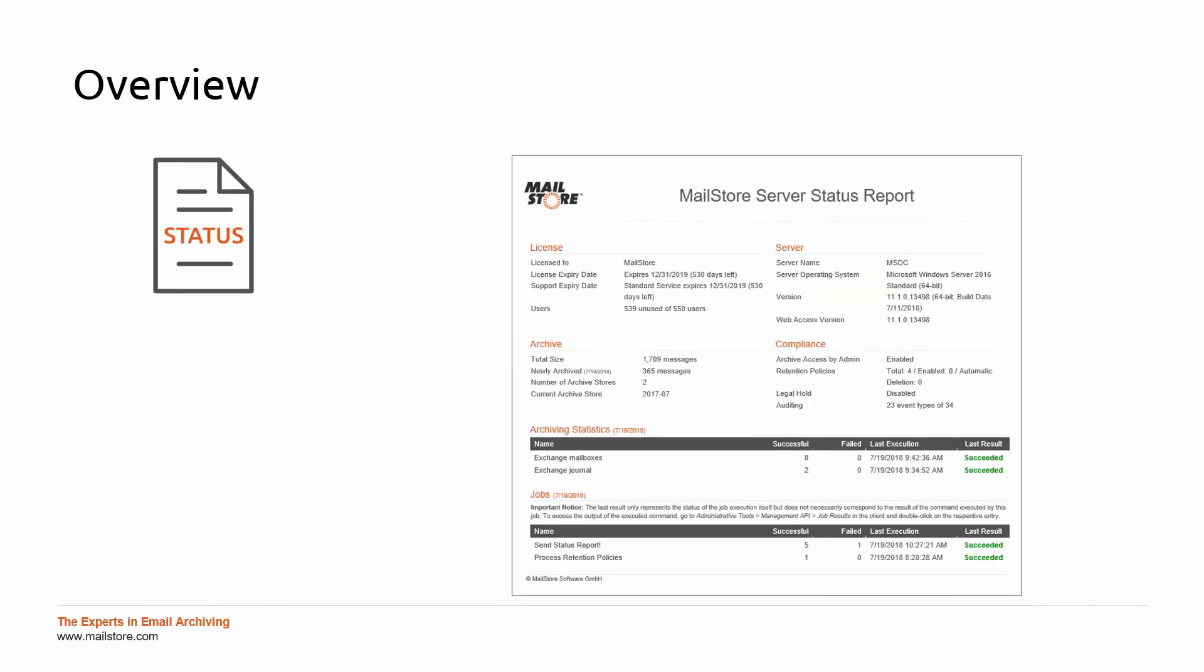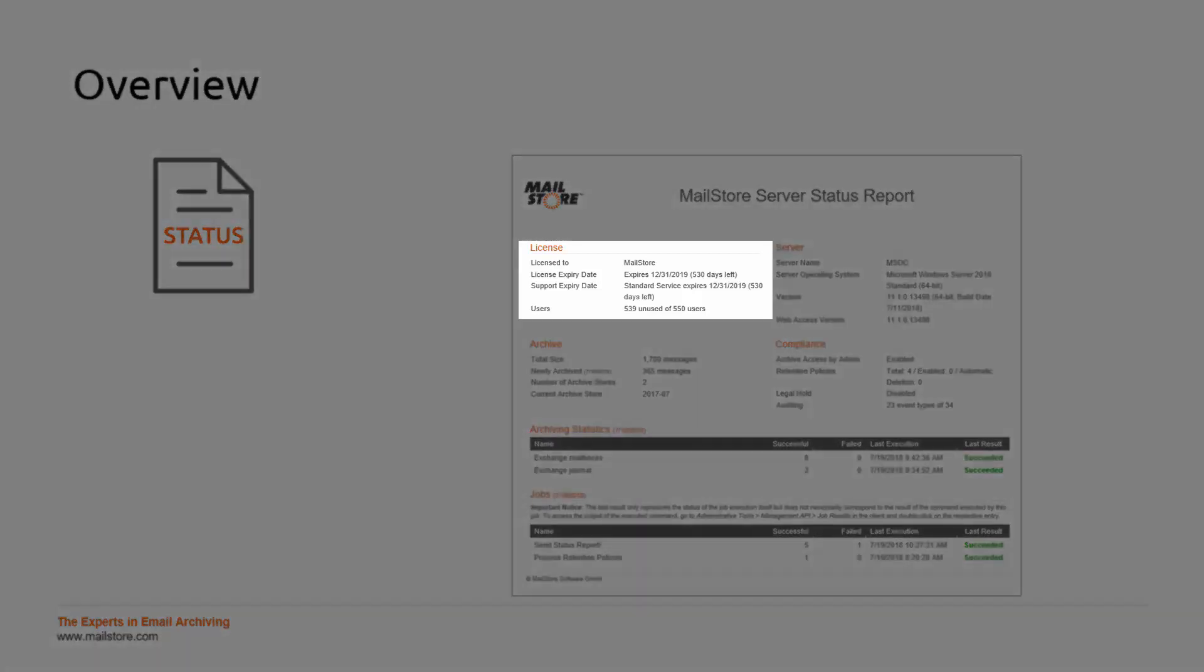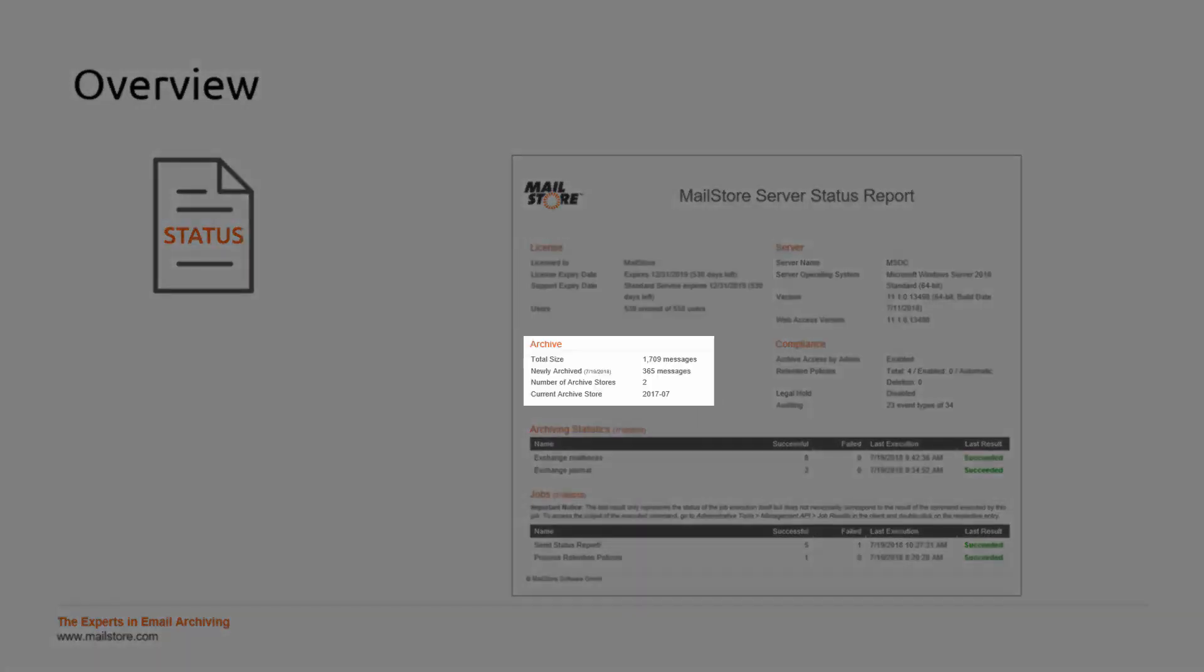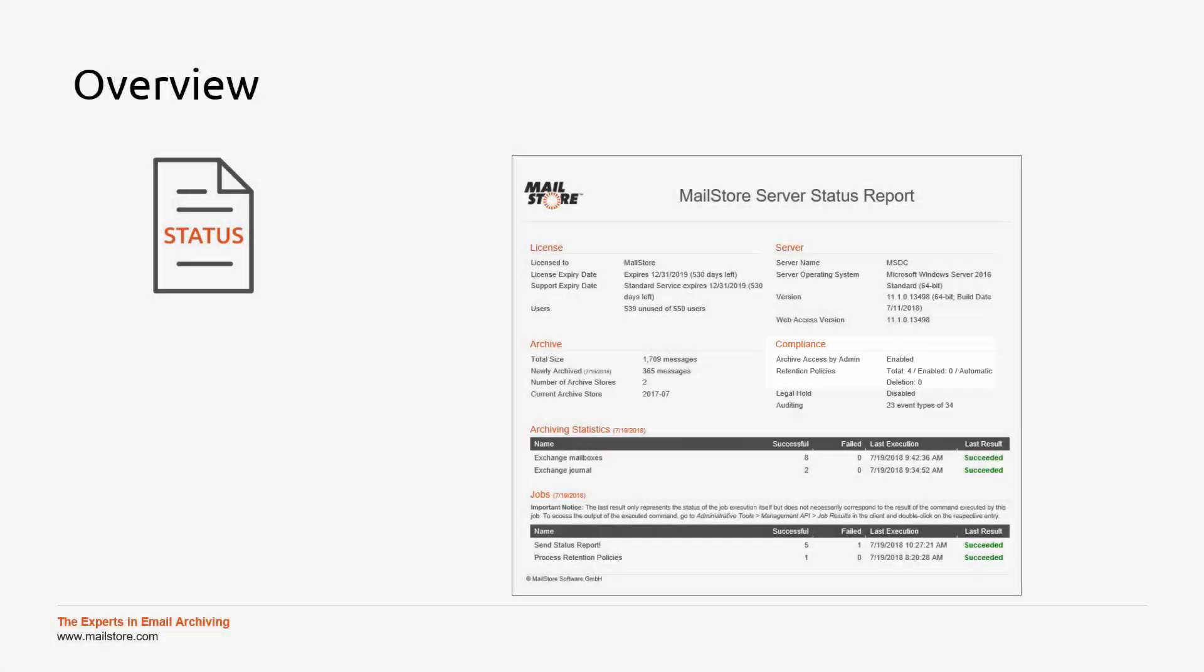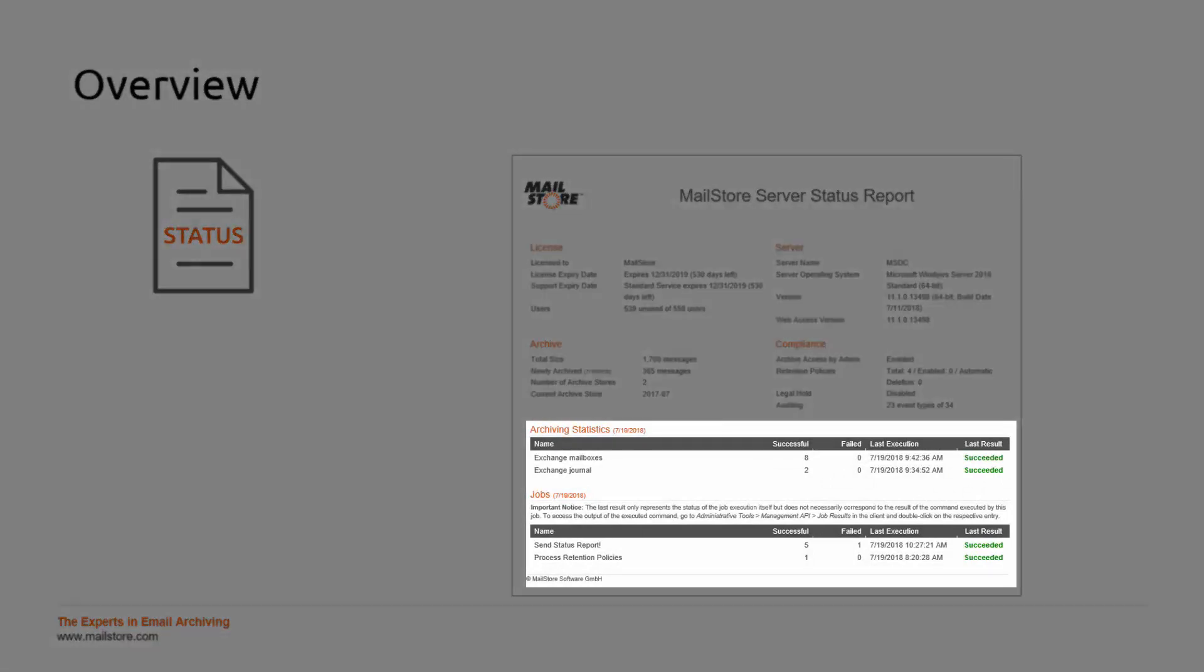MailStore will now provide you with a regular overview of your installation. Here you can see important information such as how many licenses are used, the number of archived messages, and for example if retention policies have been configured. You can also see if the archive profiles and jobs have been executed successfully or if any errors have occurred.